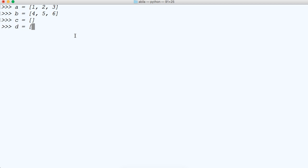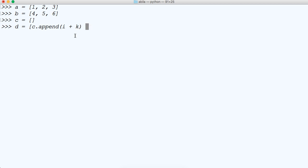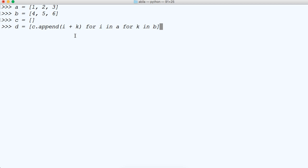So D is equal to C dot append and I'm going to use I plus K, and I'm going to say for I in A and for K in B. We are going to run the list comprehension. So we'll call C and let's talk about what happened here.